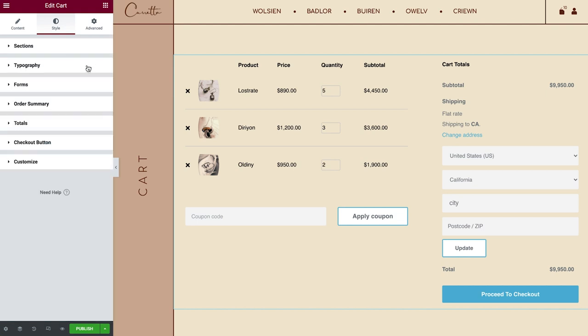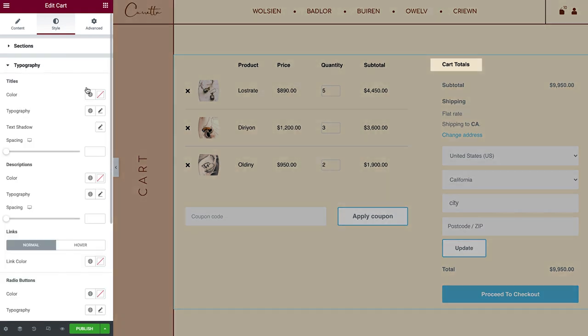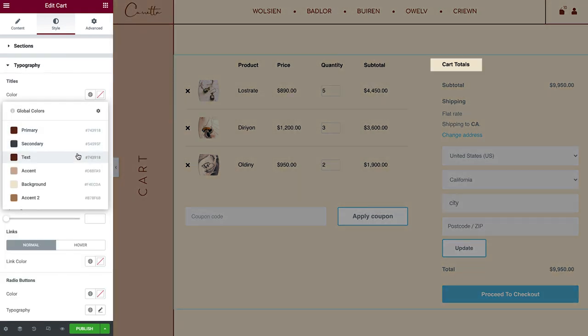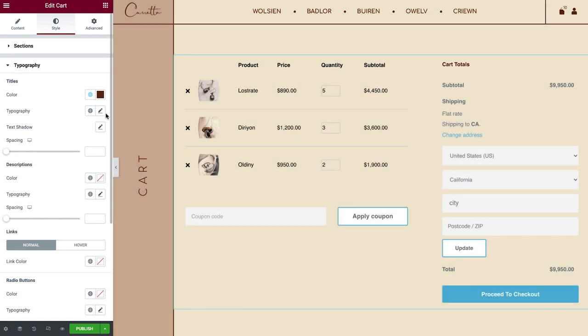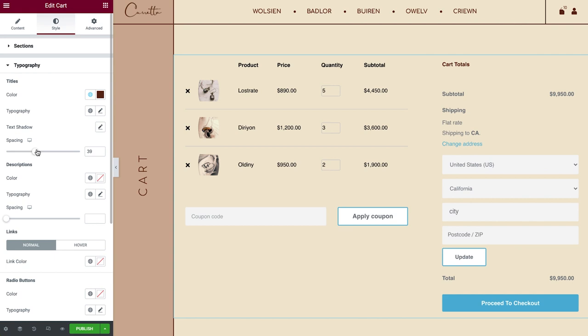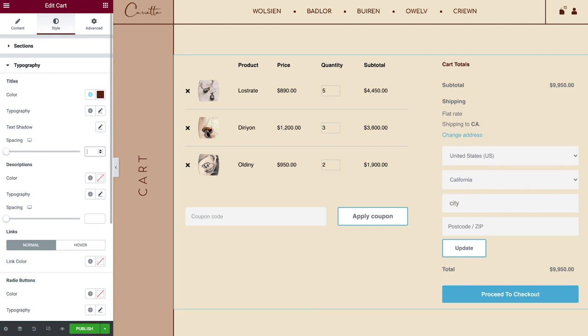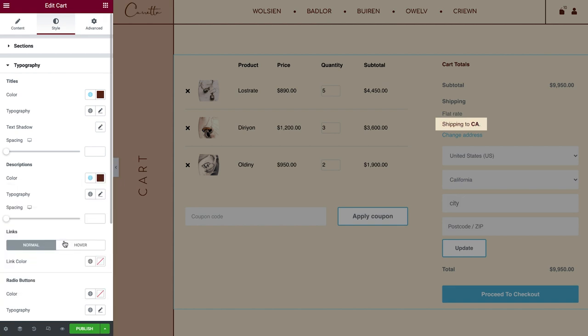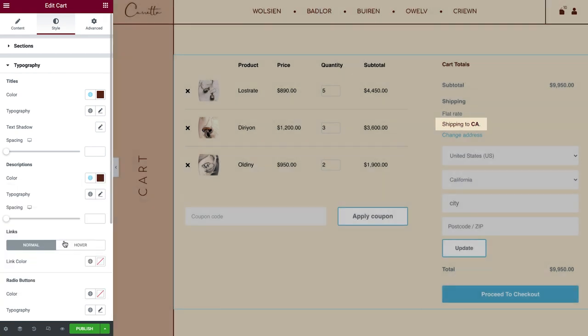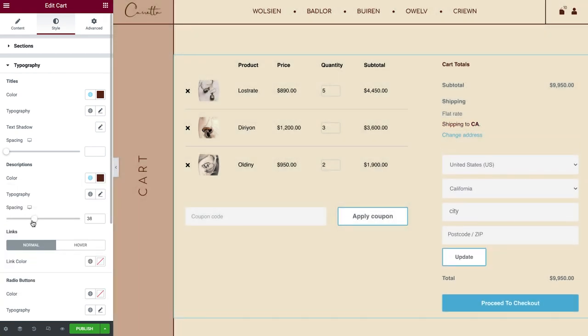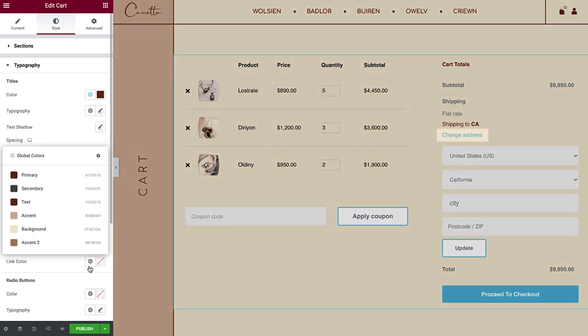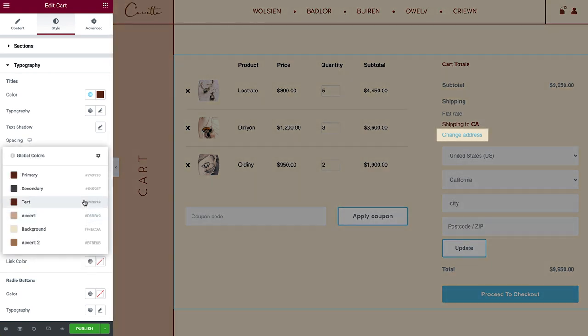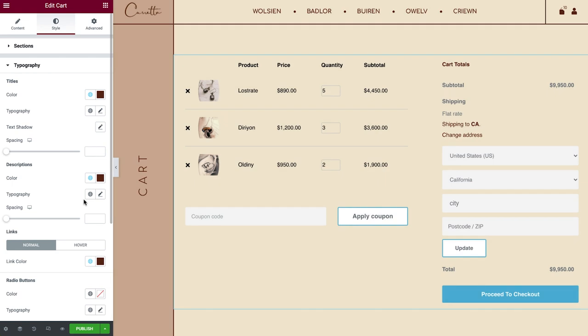Next, in Typography, you can set the Cart Totals Color, Typography, Text Shadow and Spacing. Same goes for Descriptions in the Cart Totals section. You can style links as well, both Normal and Hover State.